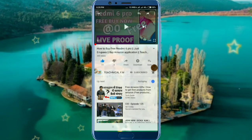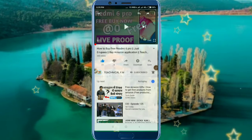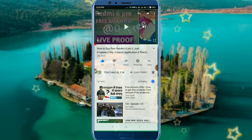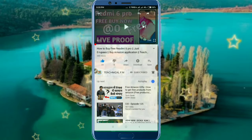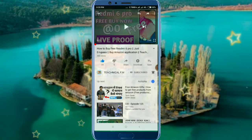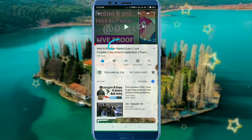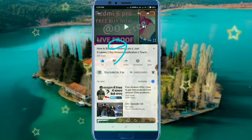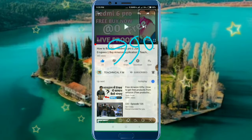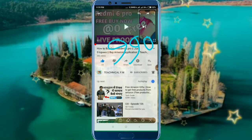Welcome to our video. We are going to talk about the topic of the video, and we will see the topic on our page. We will see the topic on our Redmi 6 Pro mobile phone. This is the topic of the video.